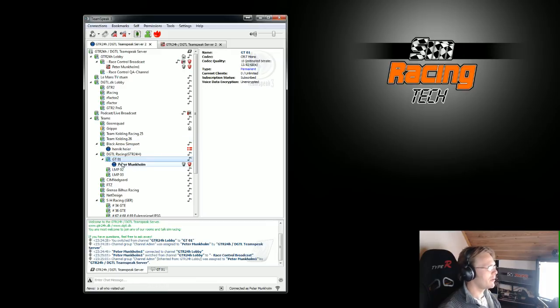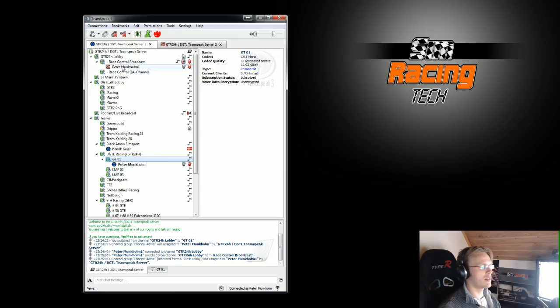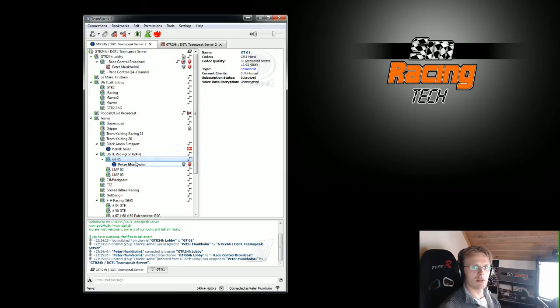So now I can hear what the Race Control is saying in the Race Control channel and I can listen to what's going on in my own car down here.